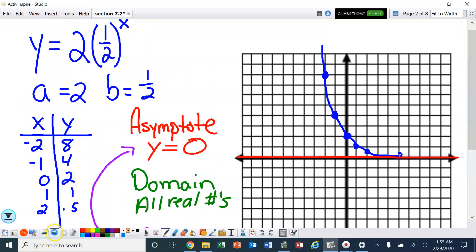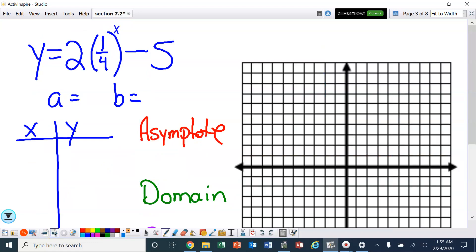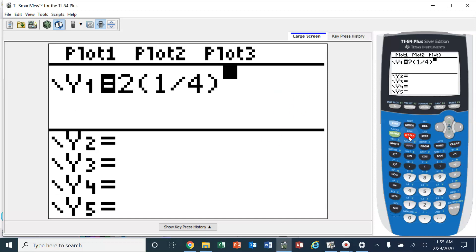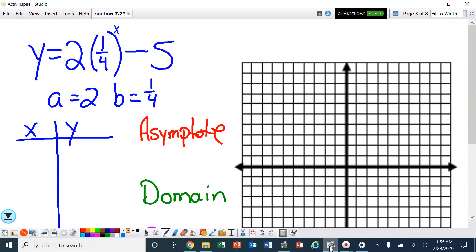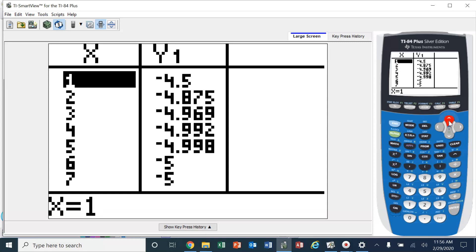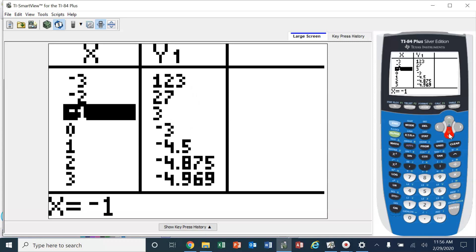Let's look at another one. In this case, we have y equals 2 times 1 fourth to the x power minus 5. Again, a is 2, b is 1 fourth. Let's go ahead and put this into the calculator. So 2 times 1 fourth to the x power, then minus 5. Let's go to the table. We've got negative 1, 3; and 0, negative 3.